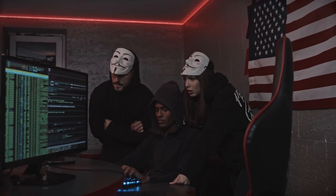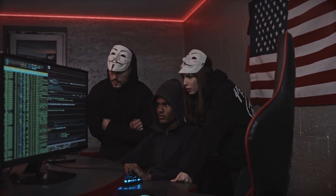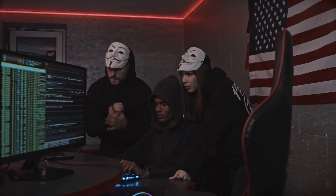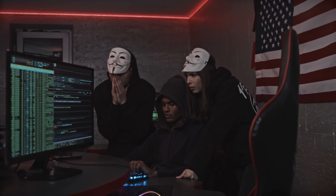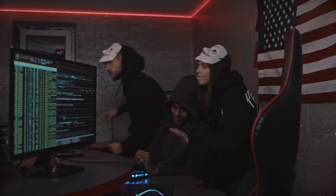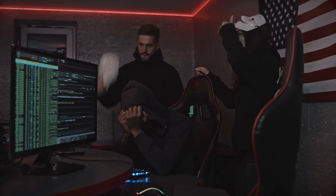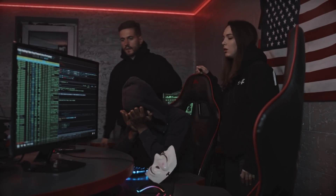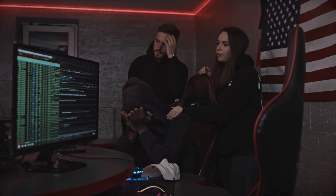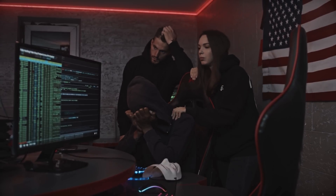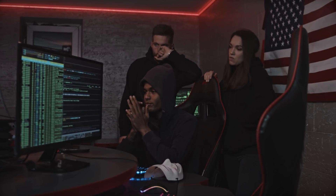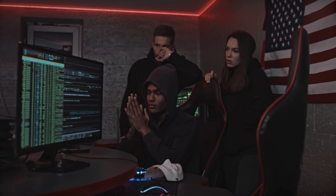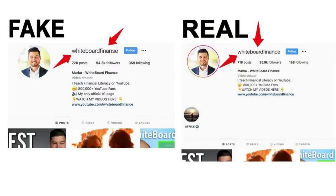It is important to remember that the methods and techniques used by fraudsters evolve over time. To protect yourself from frauds on social media, it is crucial to remain cautious, be skeptical of suspicious messages or offers, verify the authenticity of accounts or pages, and avoid sharing personal or financial information with unknown individuals or entities.